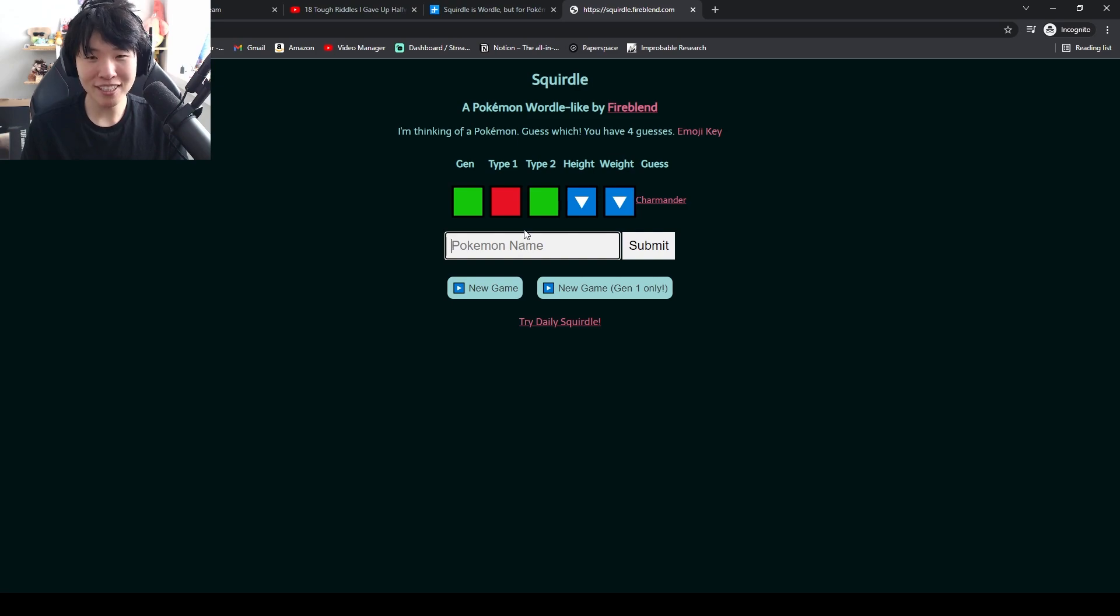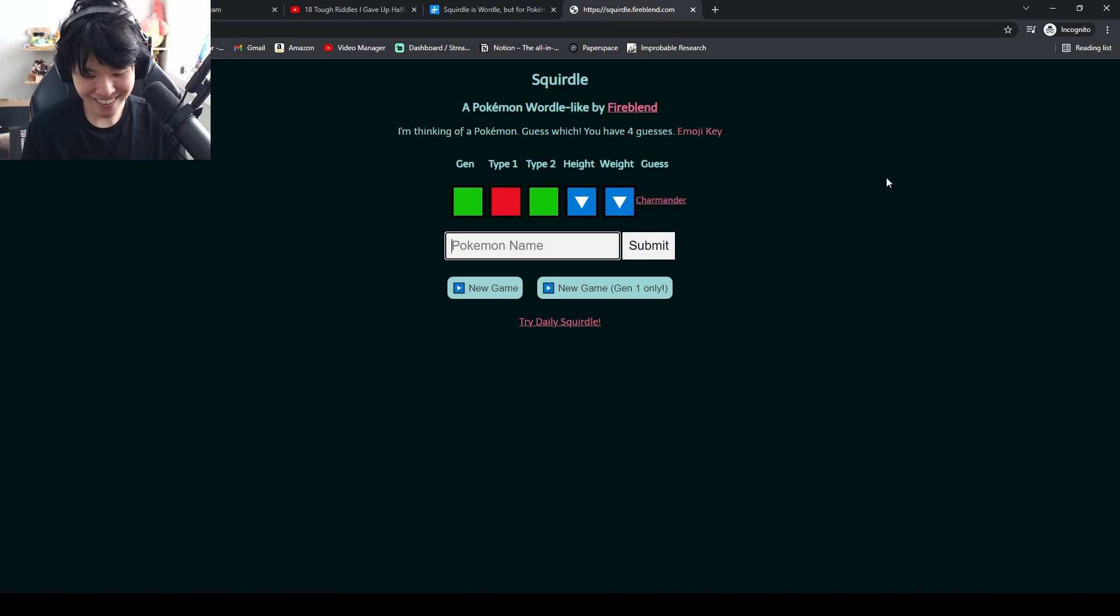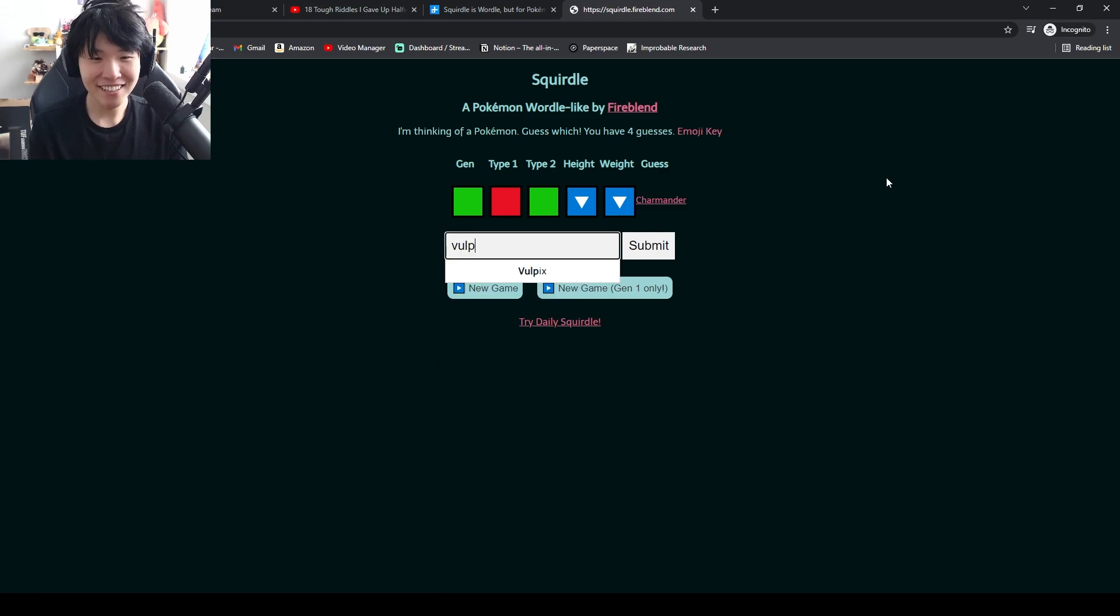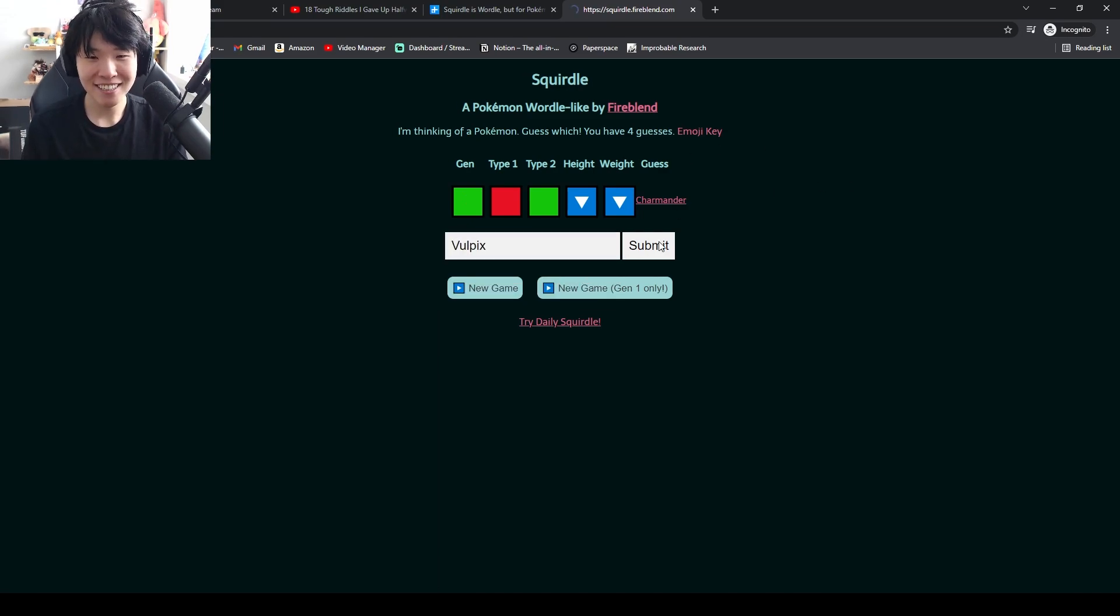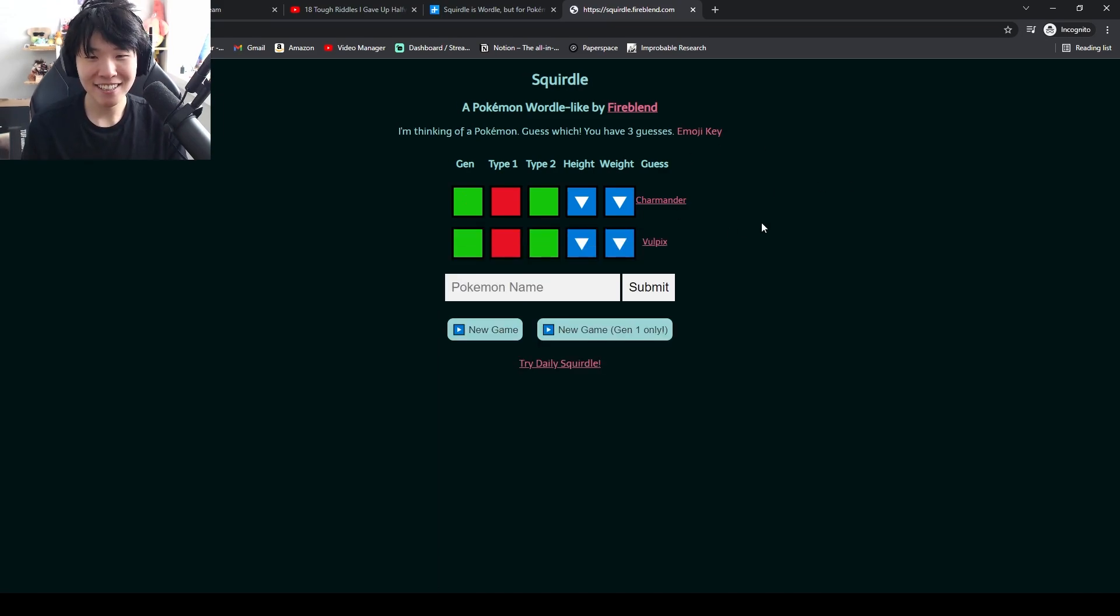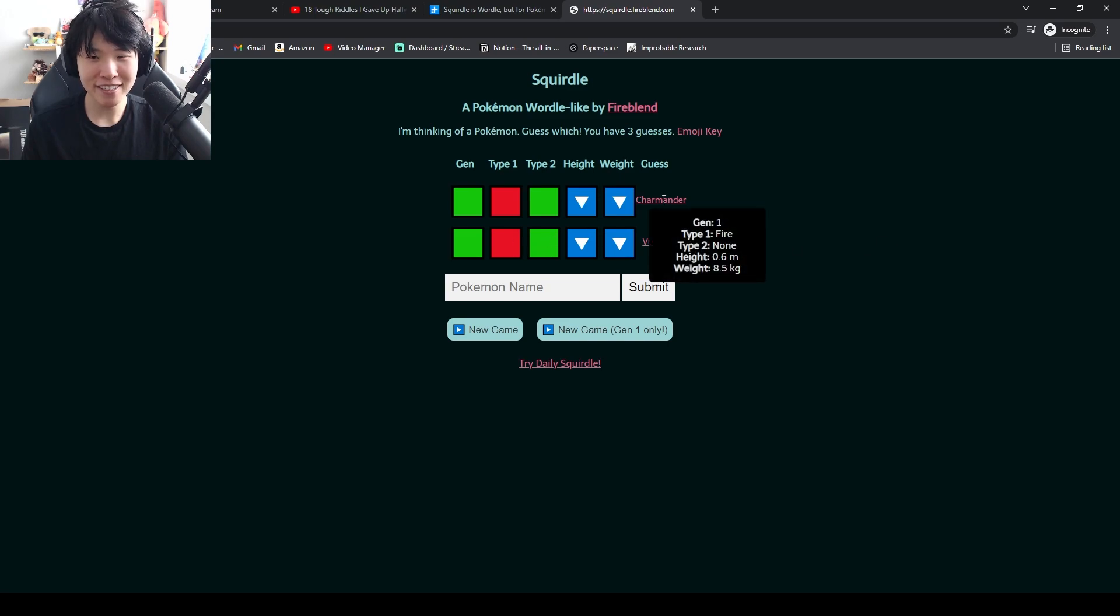So something smaller than a Charmander that's fire in Gen 1? Vulpix. Type 2. Like Charmander is fire, right? Oh, none. Never mind.